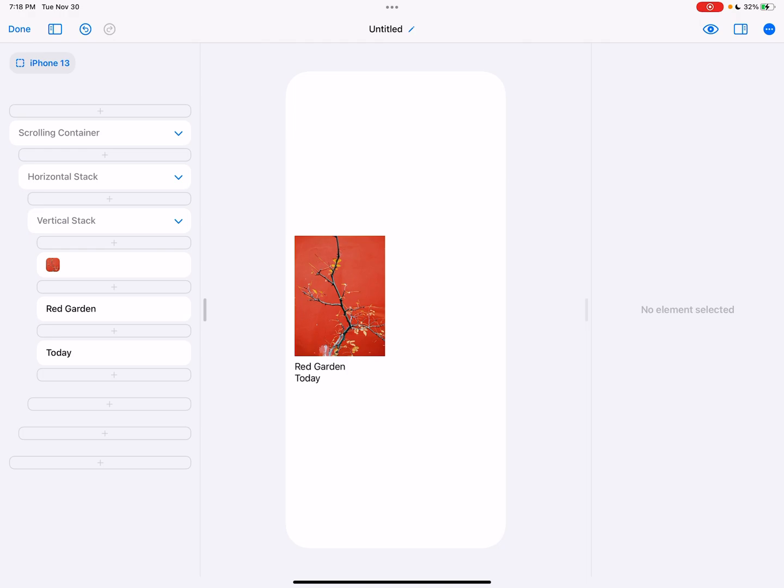So now that we have the alignment correct, we're going to make this look a little bit more aptly. We got to do some font work.